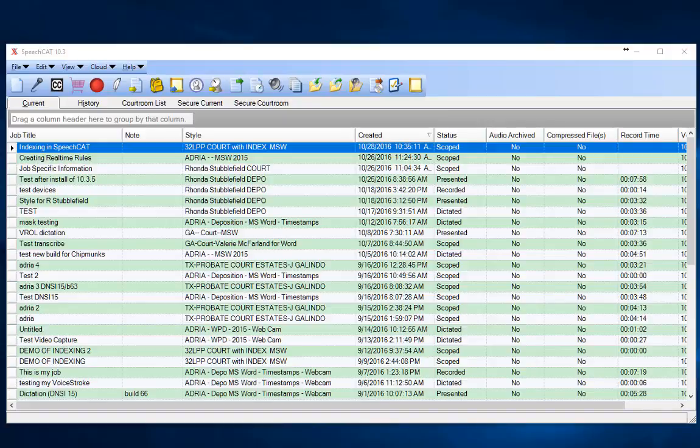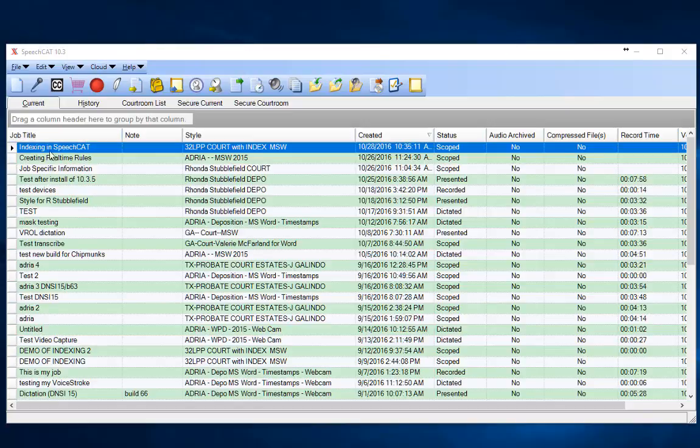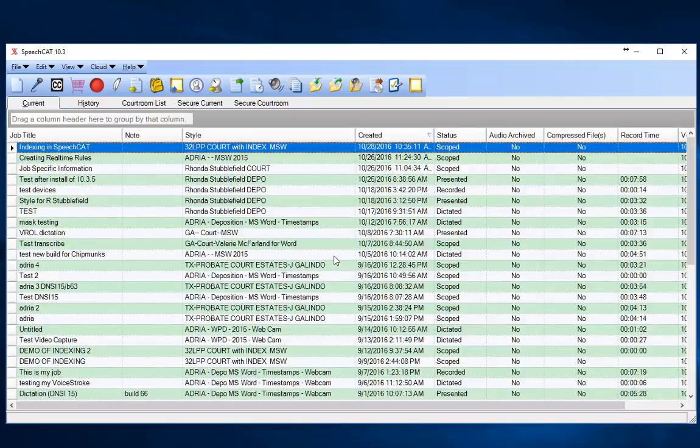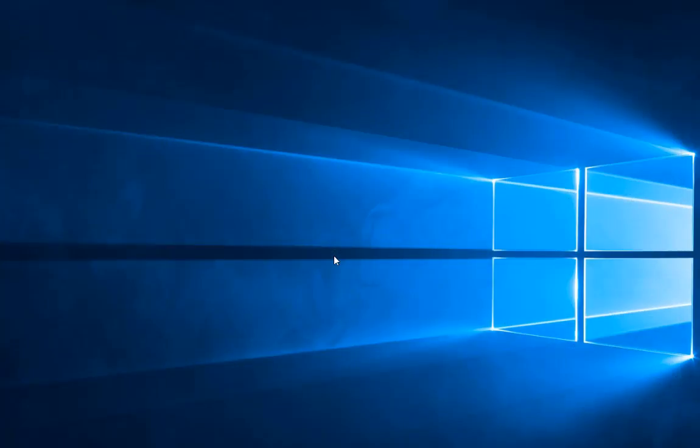This video is about creating an index in Speech Cat. I've already created a document that we can utilize, so I'm just going to go into Scope. There's no need to load the engine.